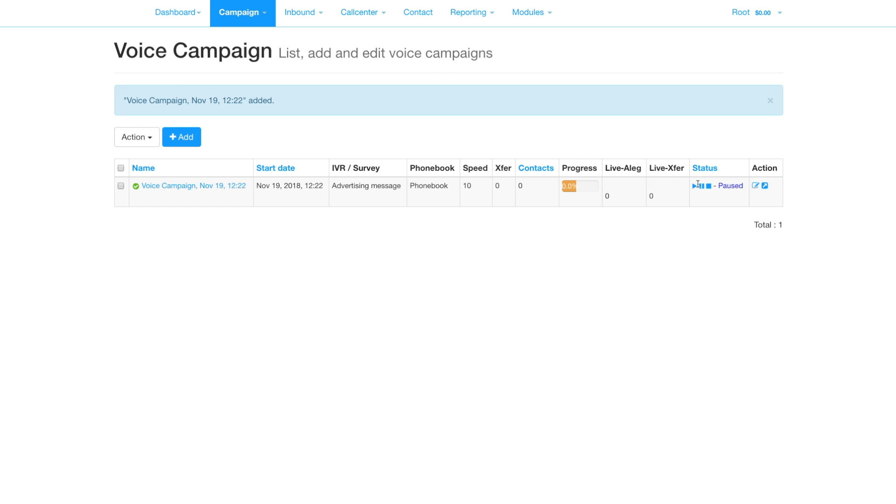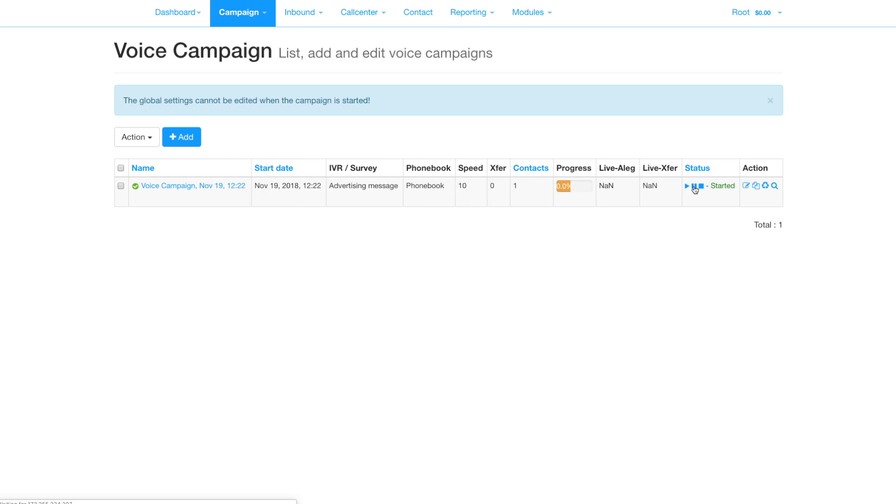Save the survey and click start. Your contacts will be called and the Live ALEG column shows calls in progress.